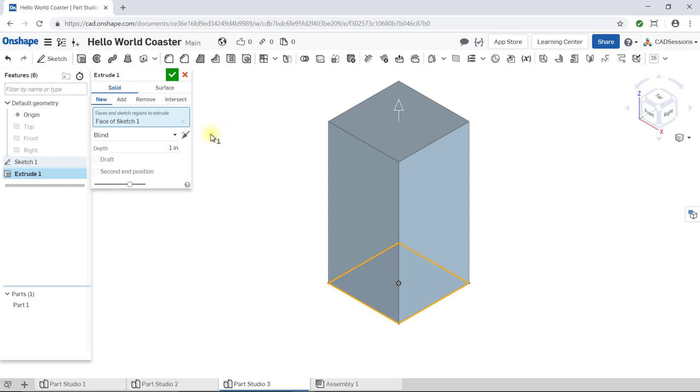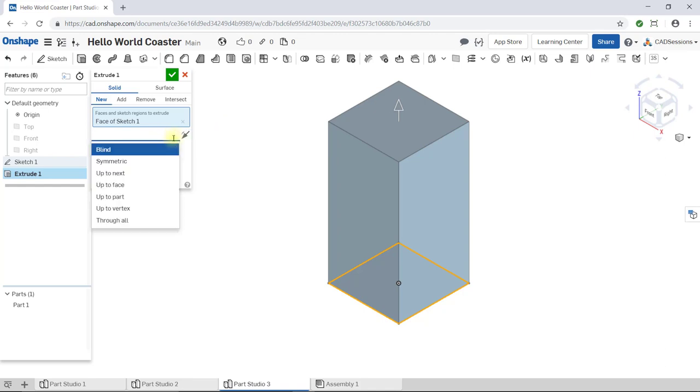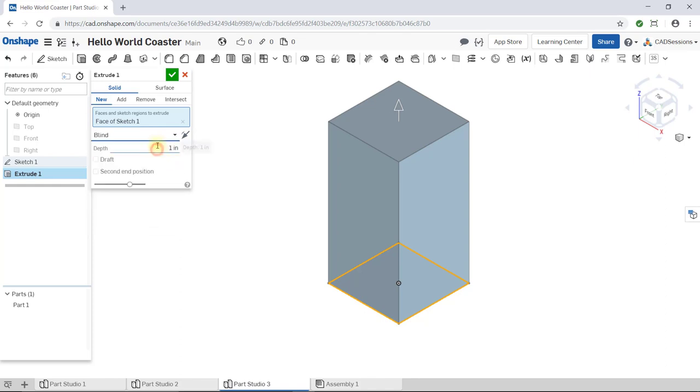Under the input box, we have this drop-down list, which specifies the end type. We will leave Blind selected, but if you click on it, you will see all the different options we can choose from. Later in the course, we'll be using others for sure. Blind just means that we can specify an exact distance to extrude 2.